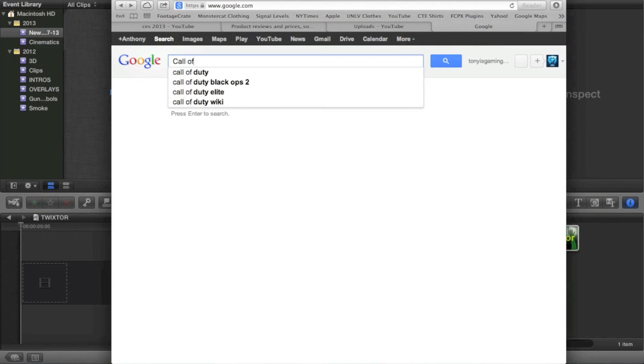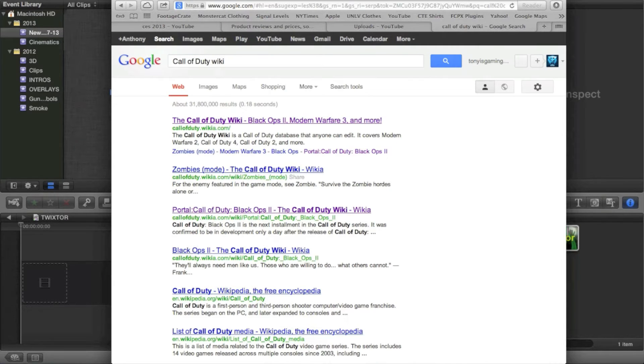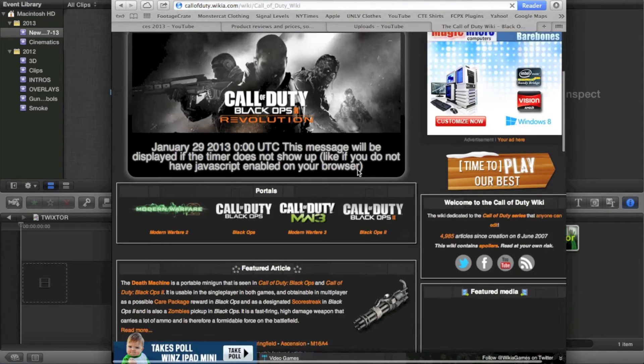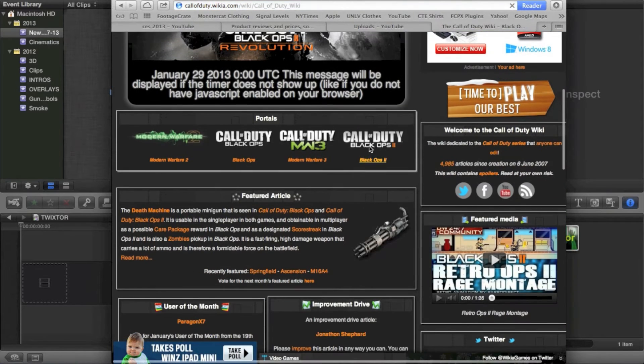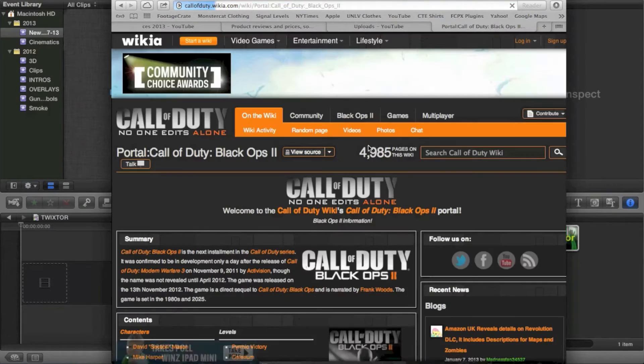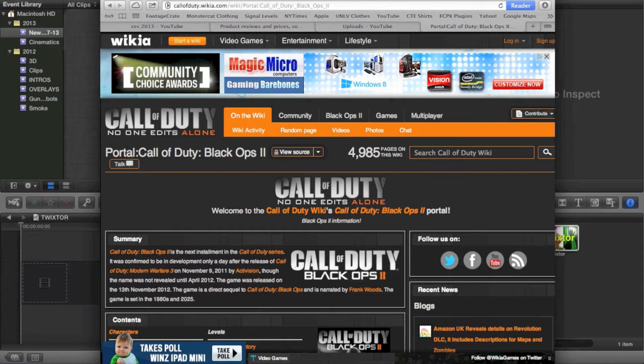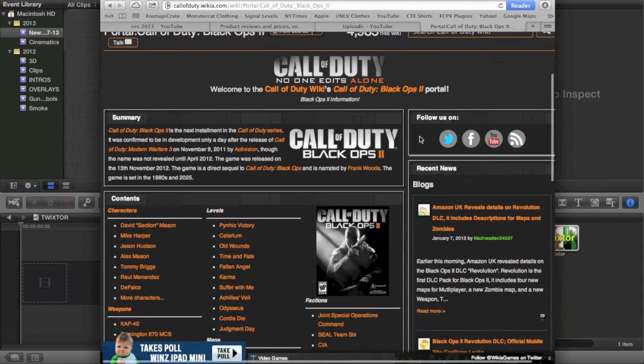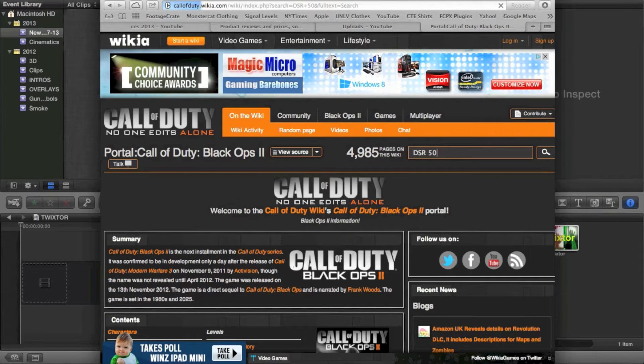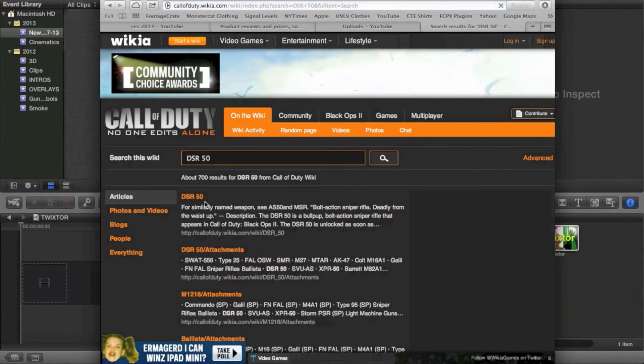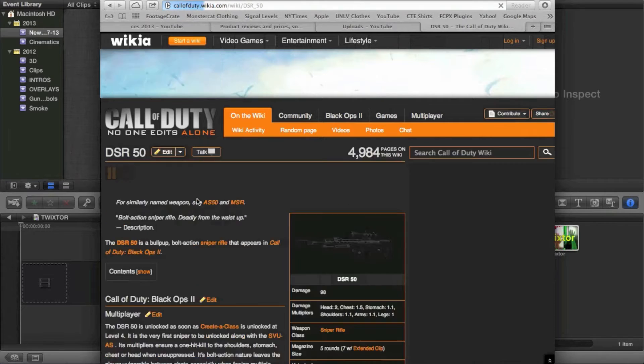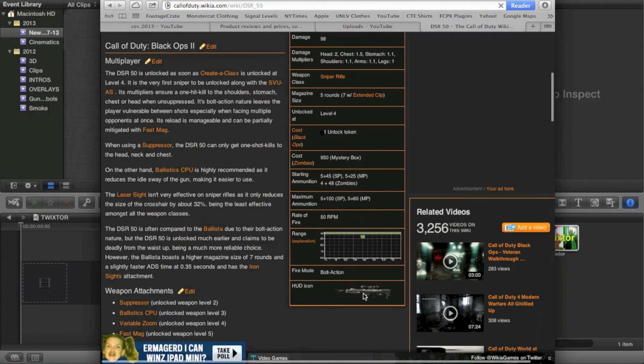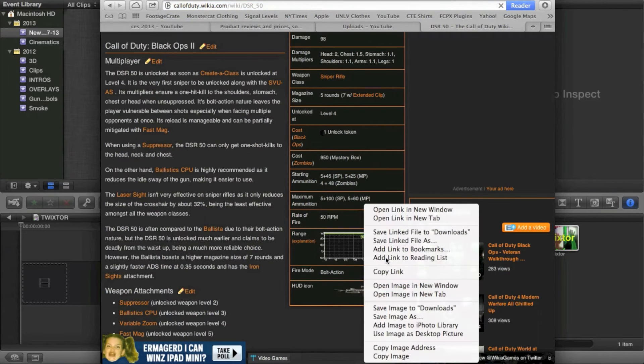What we do is we go to Call of Duty Wiki, and this is actually a lot easier than masking, believe it or not. And it is still very hard. Not hard, but it does take a bit of time. So you go to Call of Duty Wiki, you're going to type in DSR50, that's the sniper we're going to be using in the clip, and you can go ahead and download the HUD icon right here.